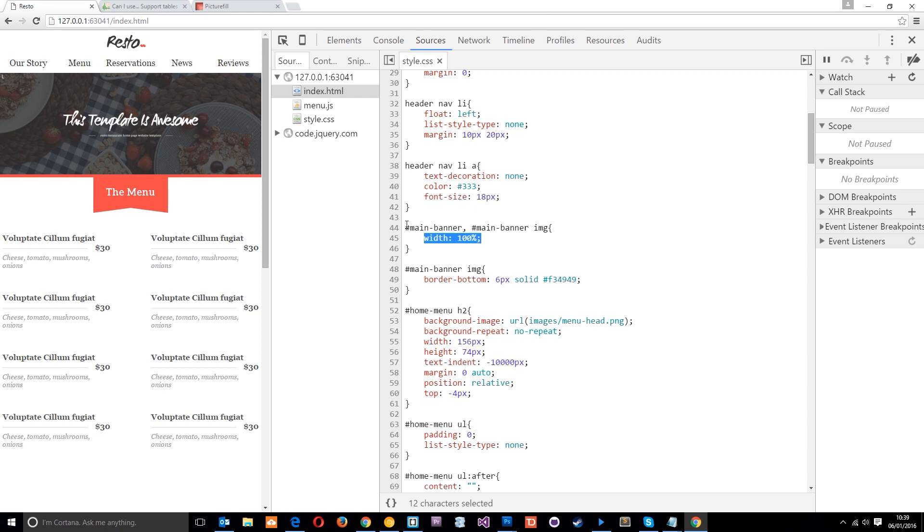So this makes loading the images on mobile devices more time-consuming and a more data-consuming process. So ideally what we want to do is download large images for large screens such as desktops, and then smaller images for smaller screens such as small tablets or mobiles or something like that. So we're only ever downloading the size that we need.